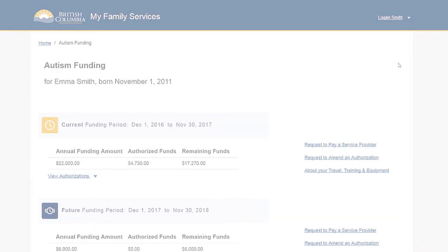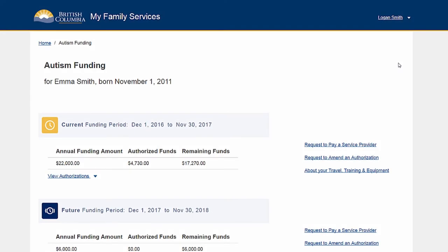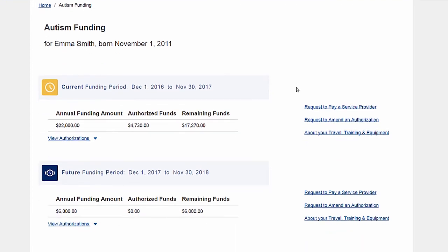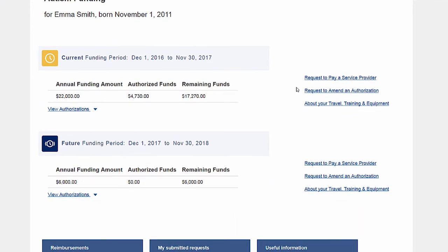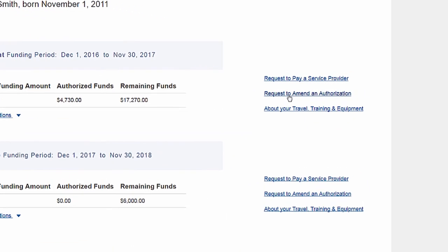You may request changes to existing authorizations, including updating total amounts, rate of pay, start and end dates of a service, and the type of service being provided. Select 'Request to Amend an Authorization' from your autism funding dashboard to get started.